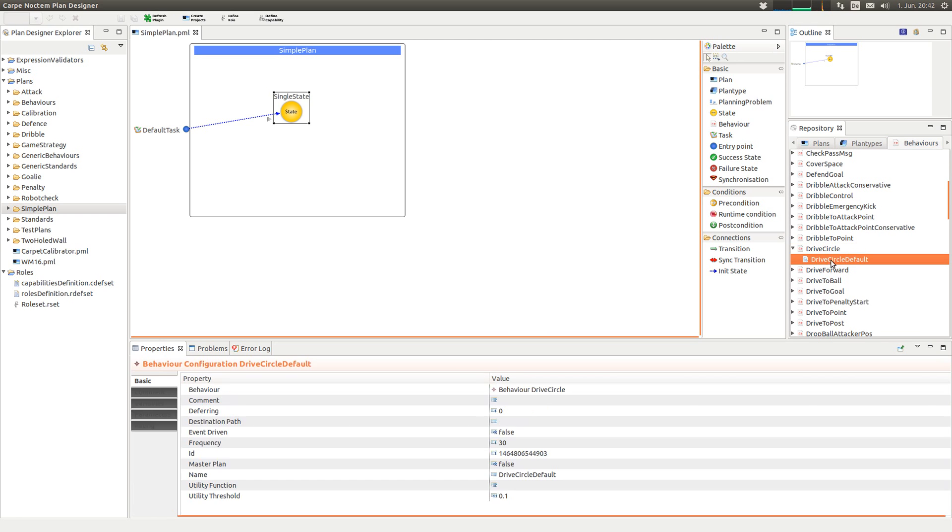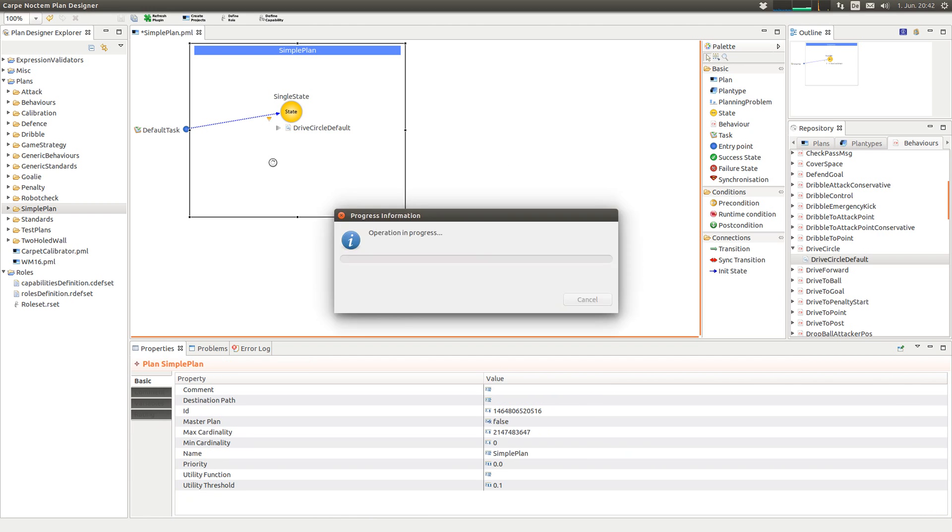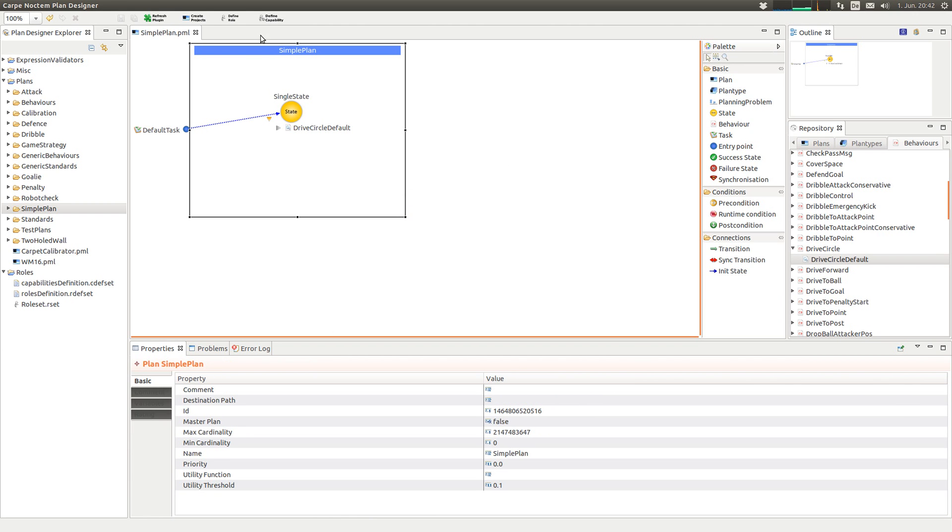So what should the robot do in here? Let's create a new behavior: drive circle. Okay, so cool. We need the configuration in here. That's fine, can switch it to master plan.